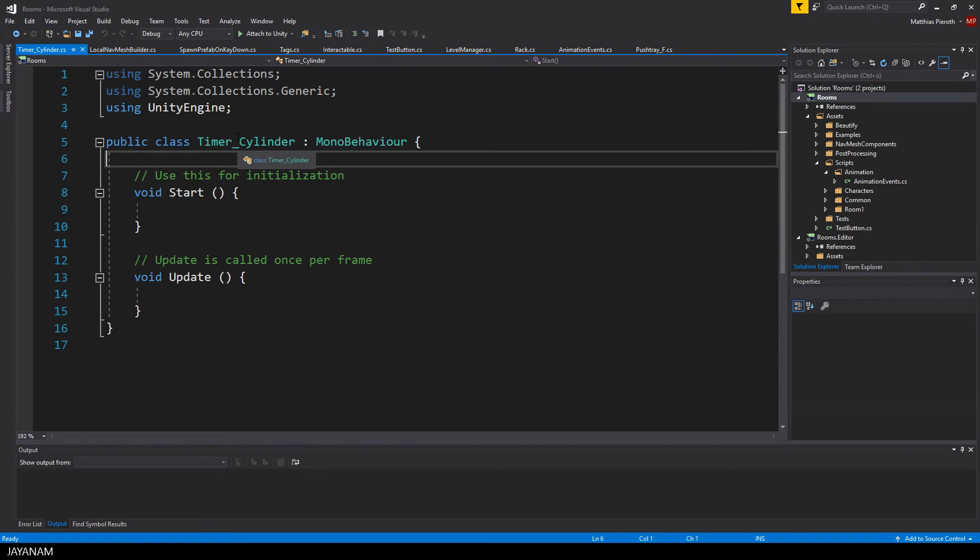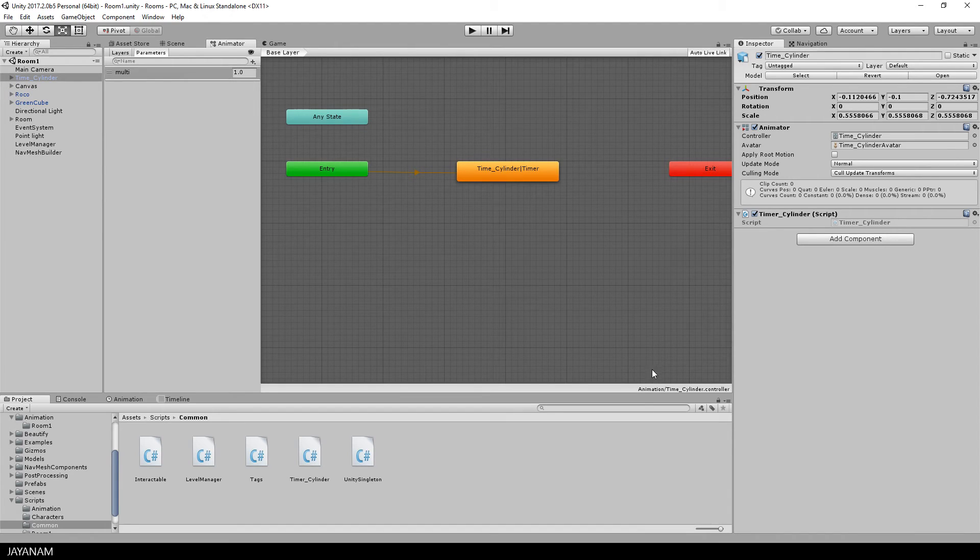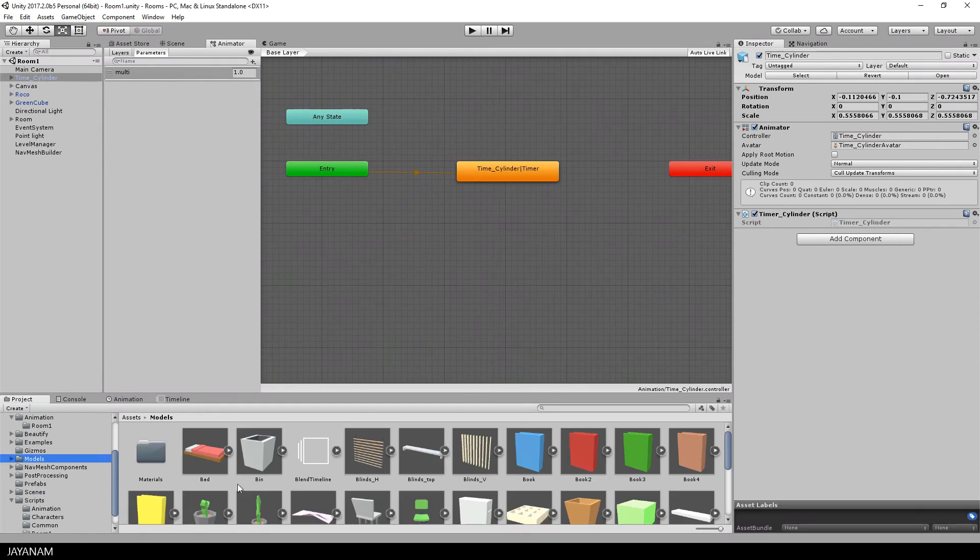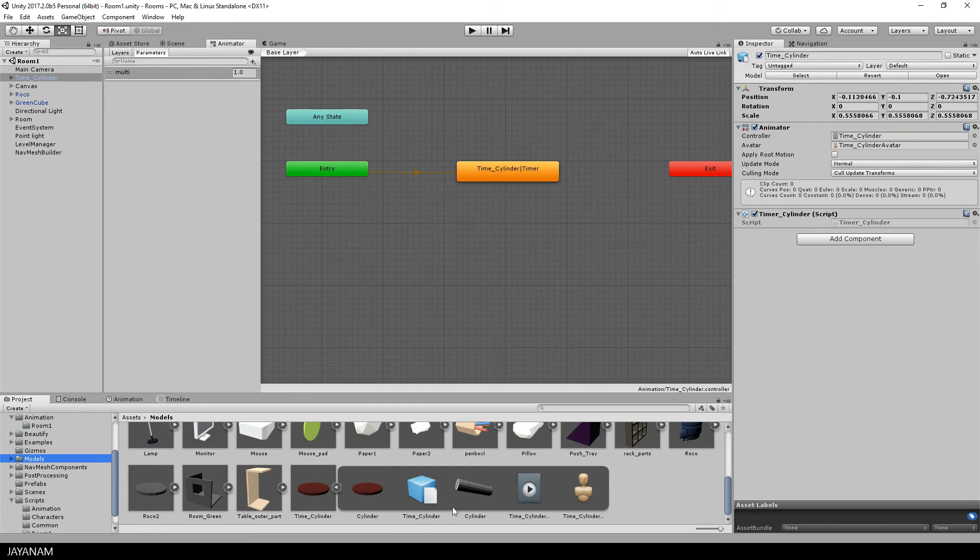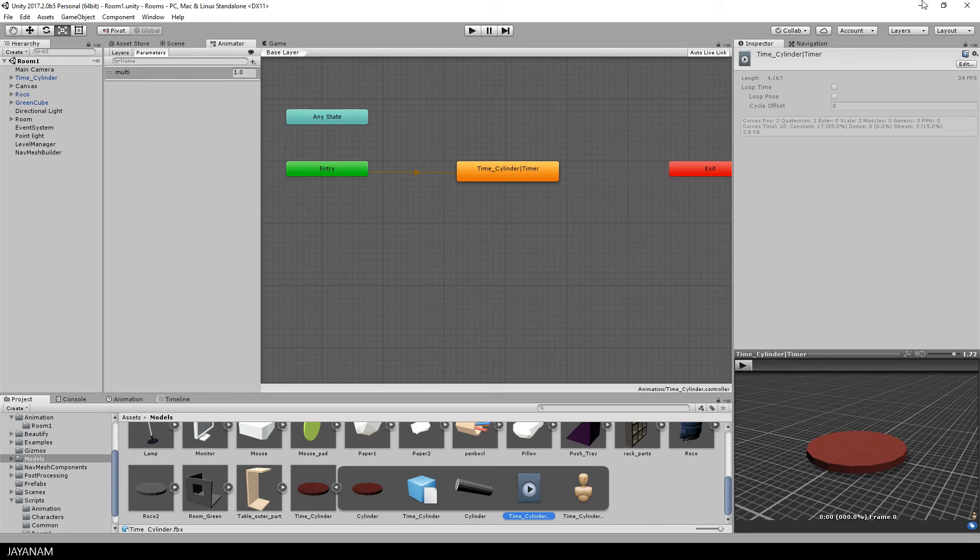My intention is to modify this parameter in the script so that the actual length of the animation can be controlled by a script property. So let's have a look at the original length of the animation it is 4.167 seconds.